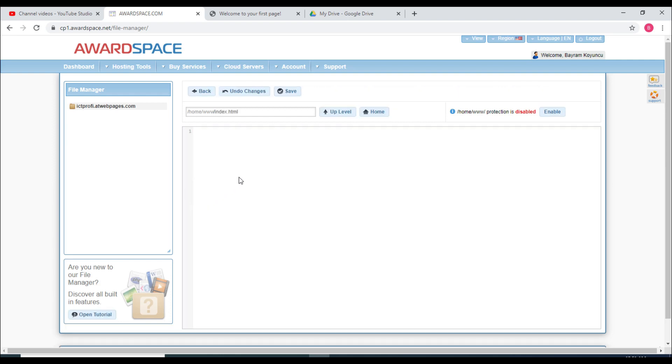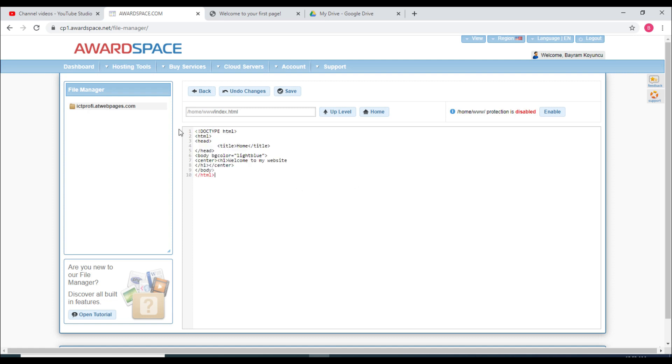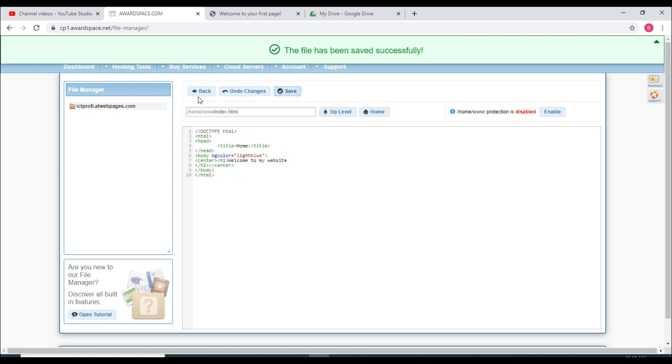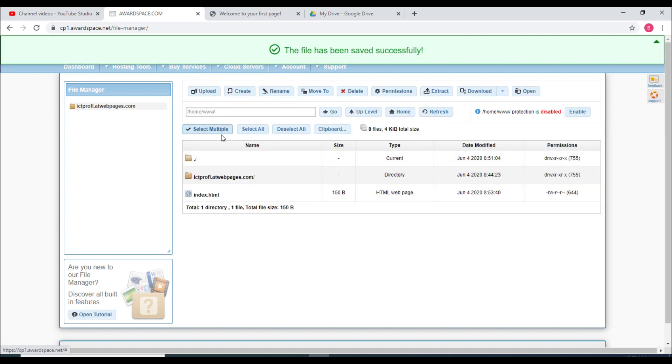Now I will click on that and then I can write my codes here. For example, I will write HTML. Let's say I wrote my web page, and then this time I will save this and go back.